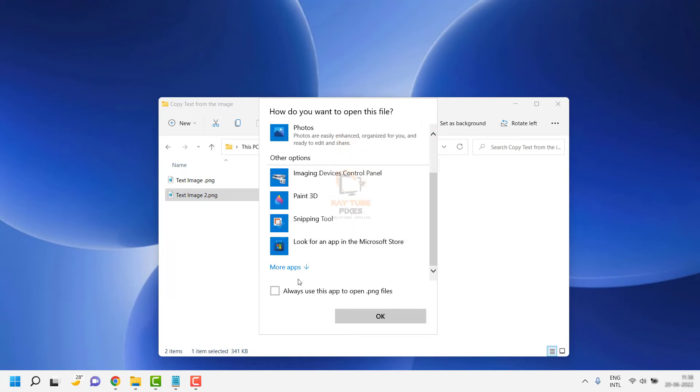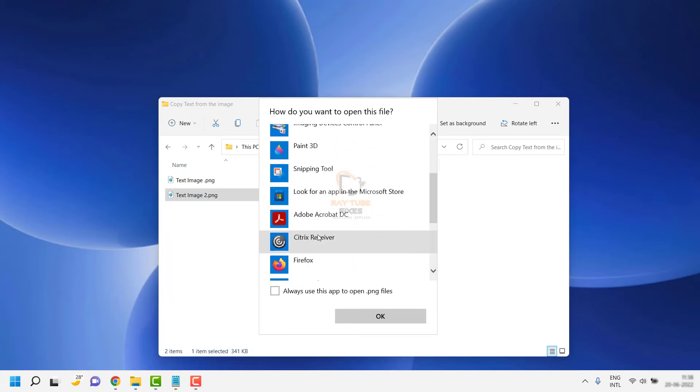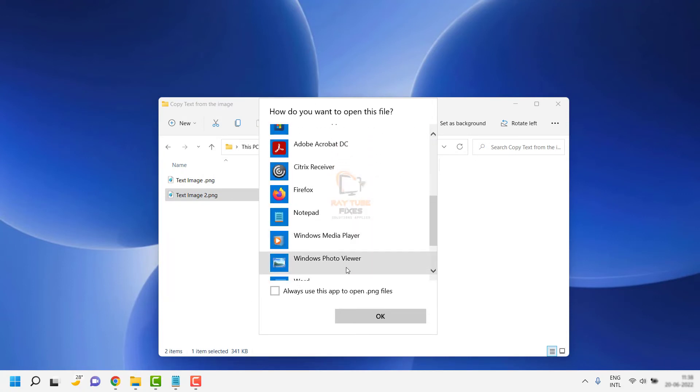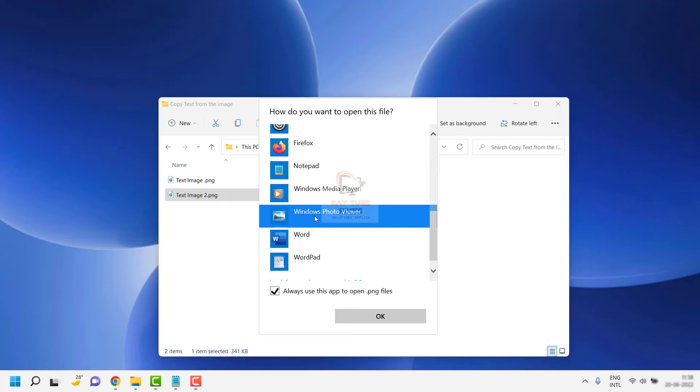Click on the dropdown and select Windows Photo Viewer. Check the box that says always use this app to open .png files if you want to open PNG files or photos in Windows Photo Viewer. Click OK.